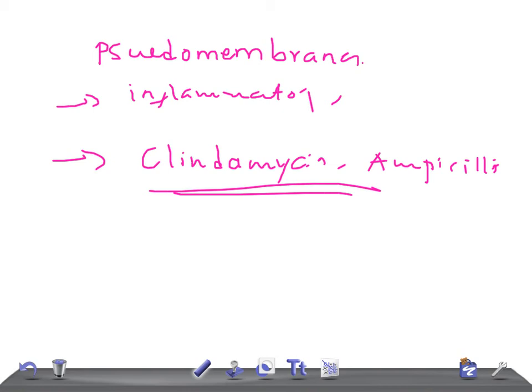The signs and symptoms include severe diarrhea and abdominal pain. These are the typical features of colitis.